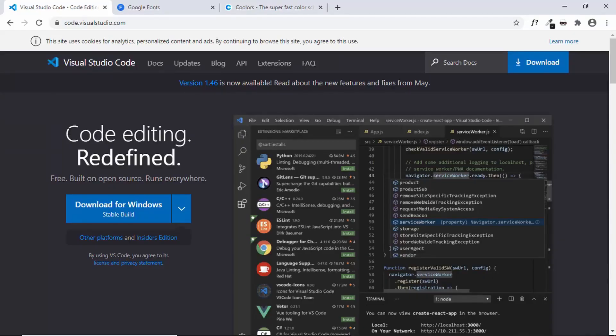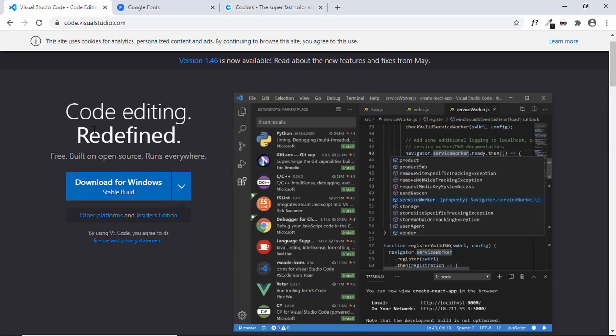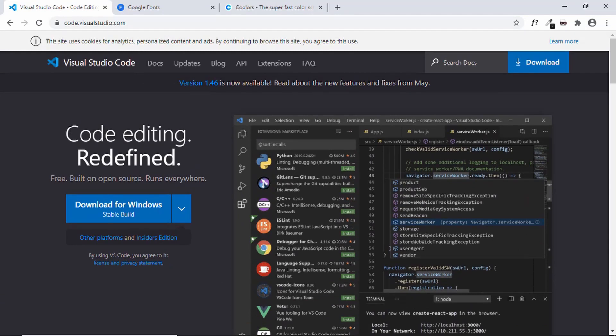First of all, the code editor that I'm going to be using in this series is called VS Code, which is Visual Studio Code. It is free to download from code.visualstudio.com. It has a lot of awesome features and extensions which you can use. Just go ahead and click on the download button and install it just like all other applications.